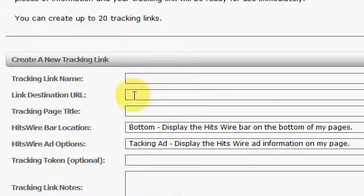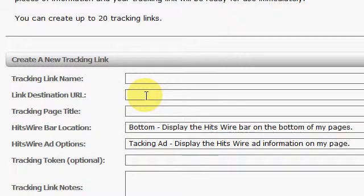And you know, you can name your tracker, and this will be your link destination URL. In other words, the site that you're tracking.